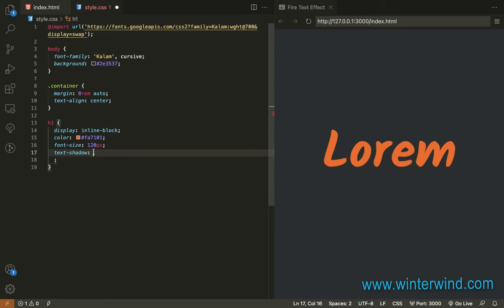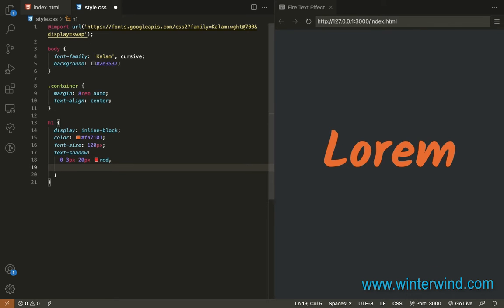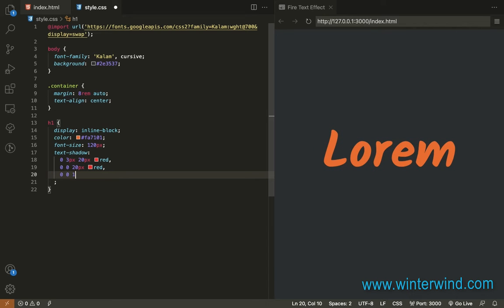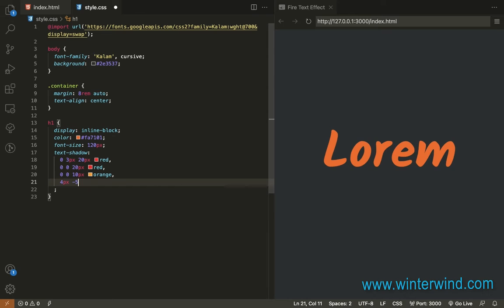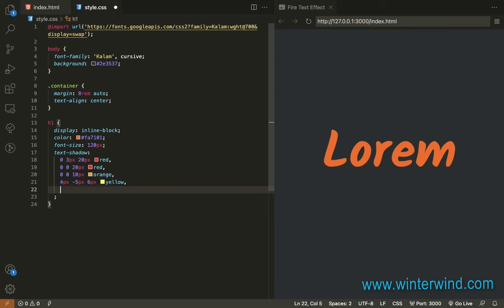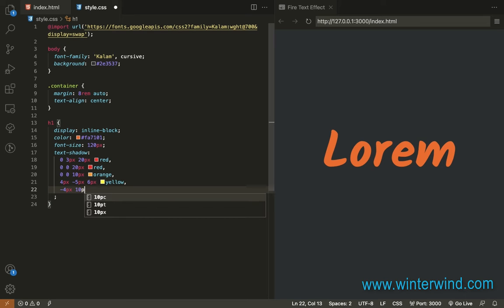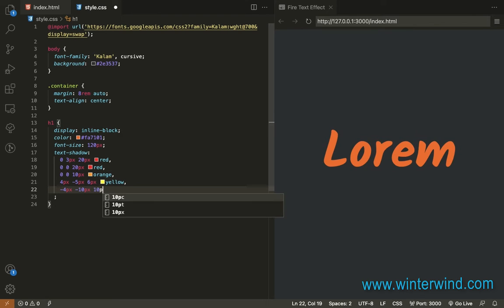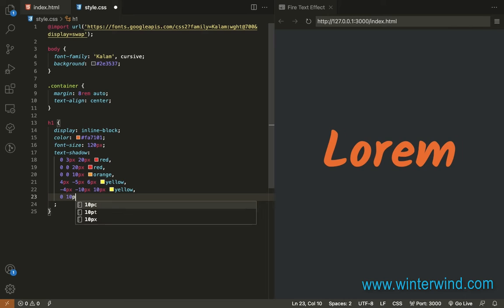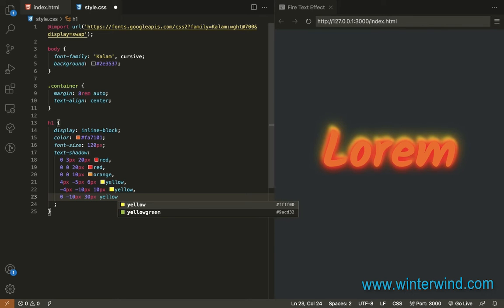We will add multiple text shadows. So the first one, then the second, and the third text shadow values are added. Okay, let's just add that. There.